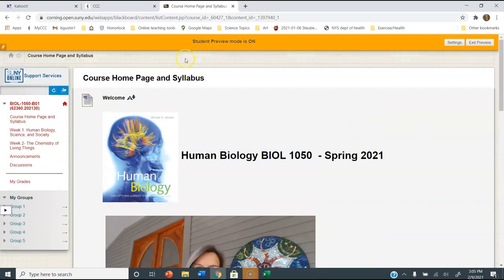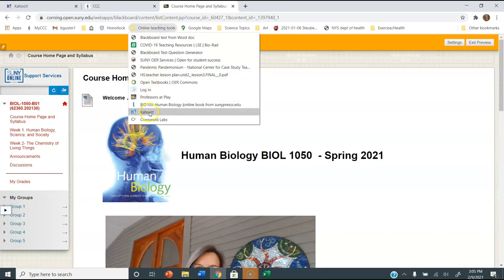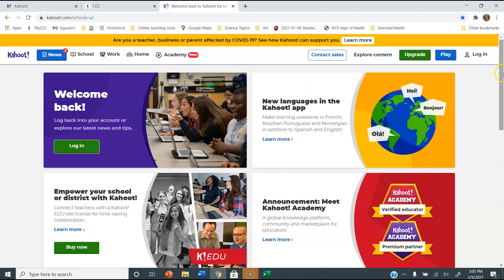What you're going to do is go to Kahoot.com. Now I already have an account — I've already signed up — but if you haven't, there'll be a link that says sign up. I would definitely recommend signing up for the free account. You shouldn't have to pay for this. There are upgrades you could do, but there's no need for what we're doing. Sign up for an account and then you'll be able to log in and create the Kahoot.